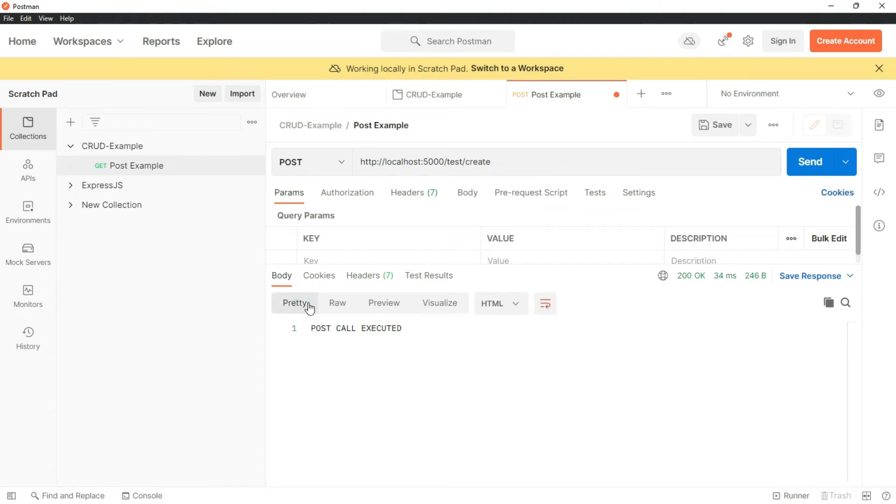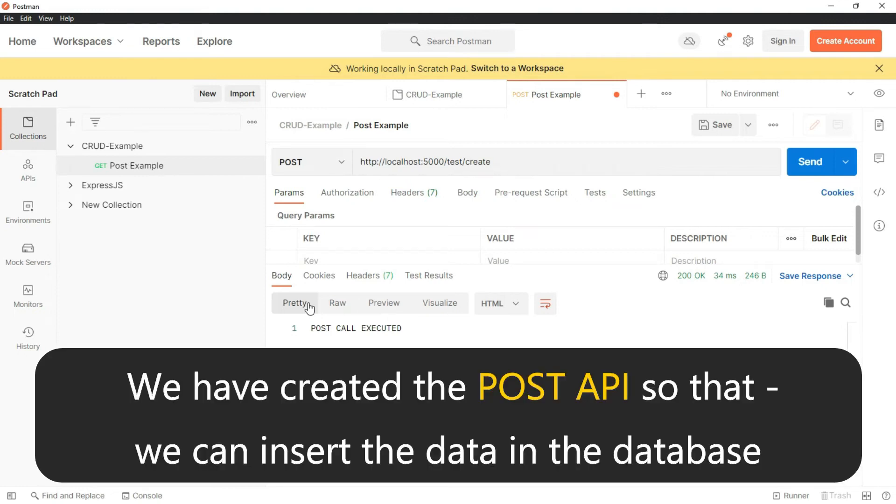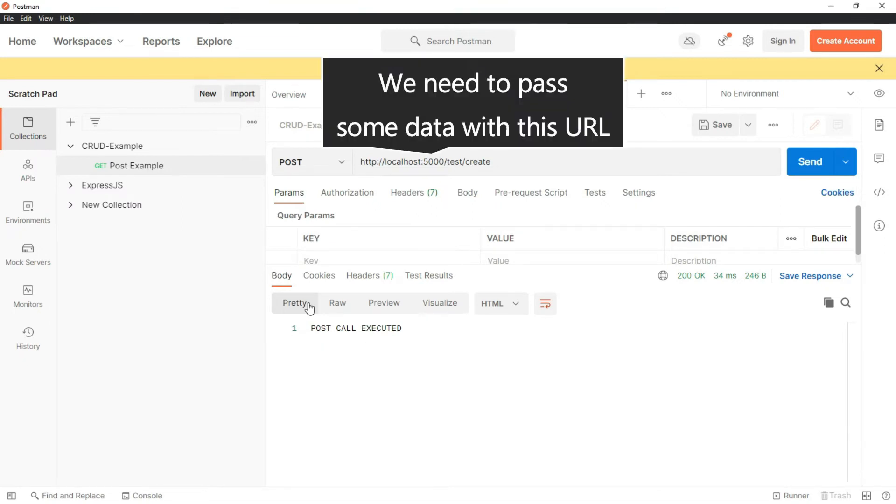But this is not why we have created POST API. We have created the POST API so that we can insert the data in the database. And to do so first we need to pass some data with this URL.